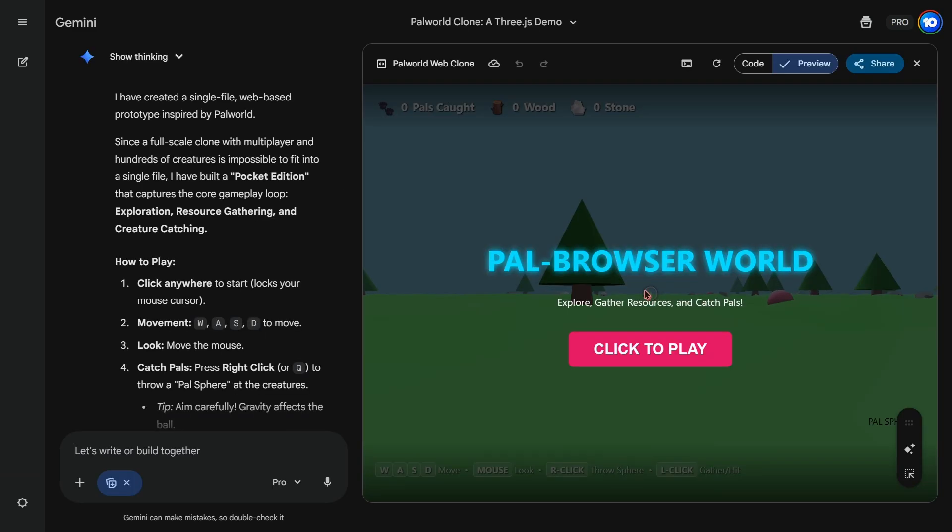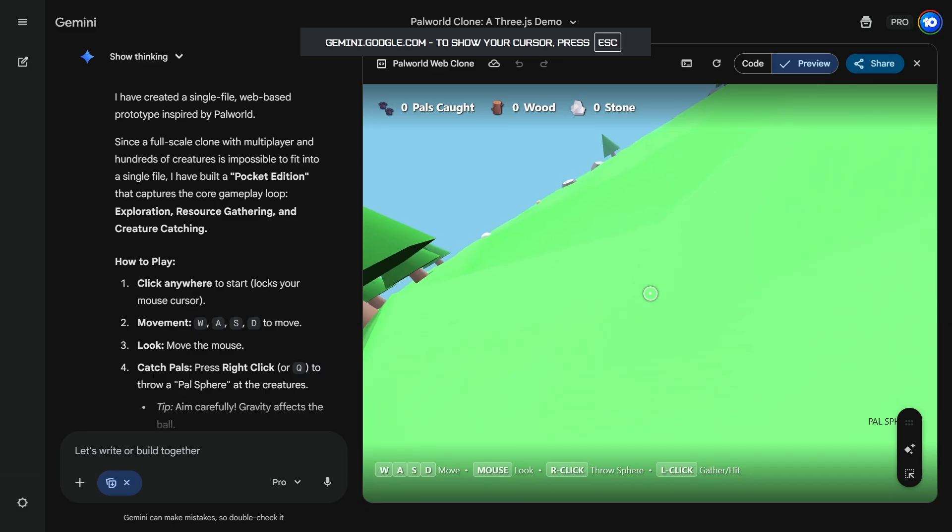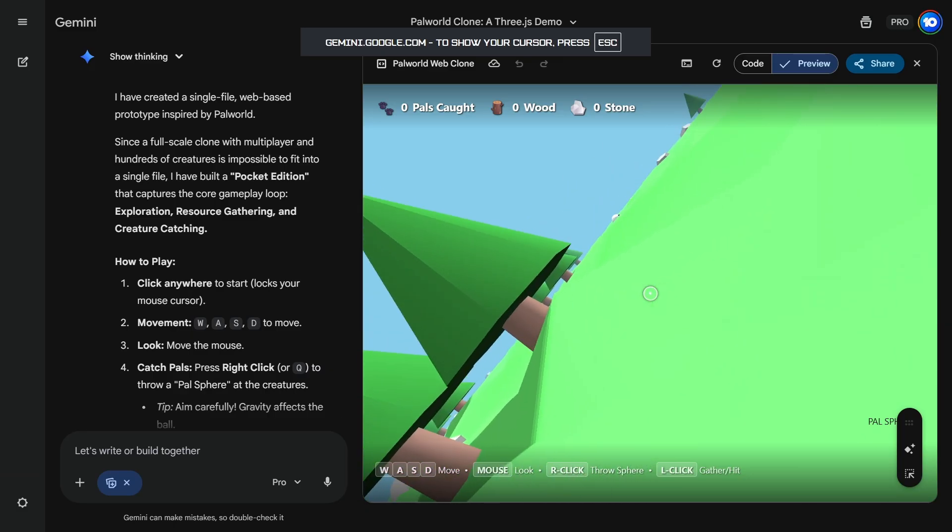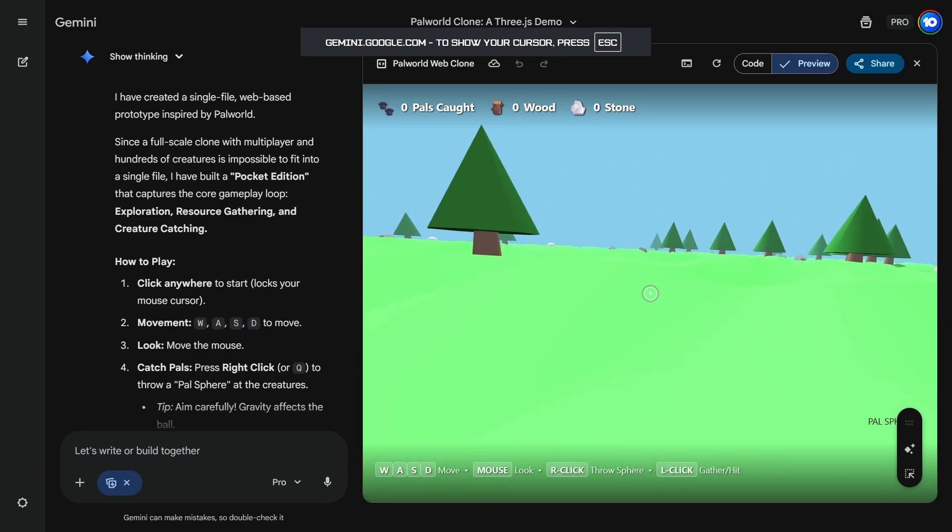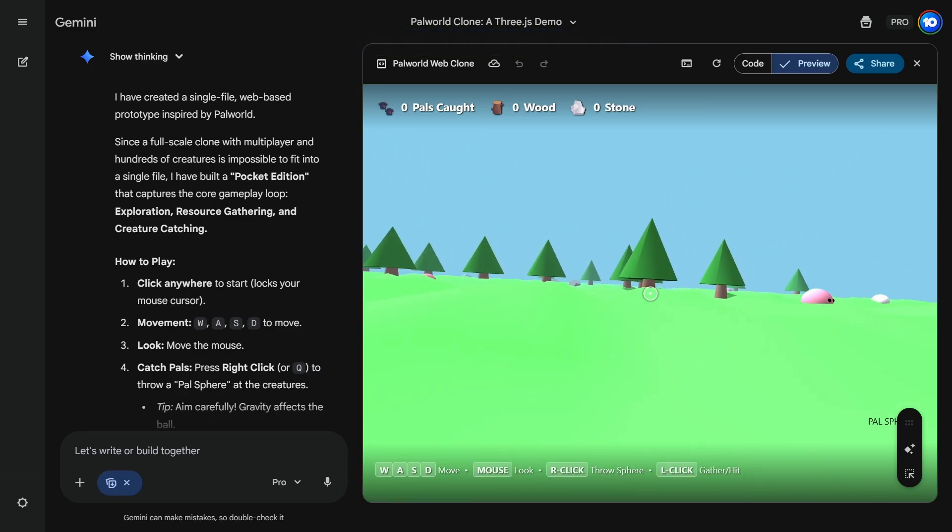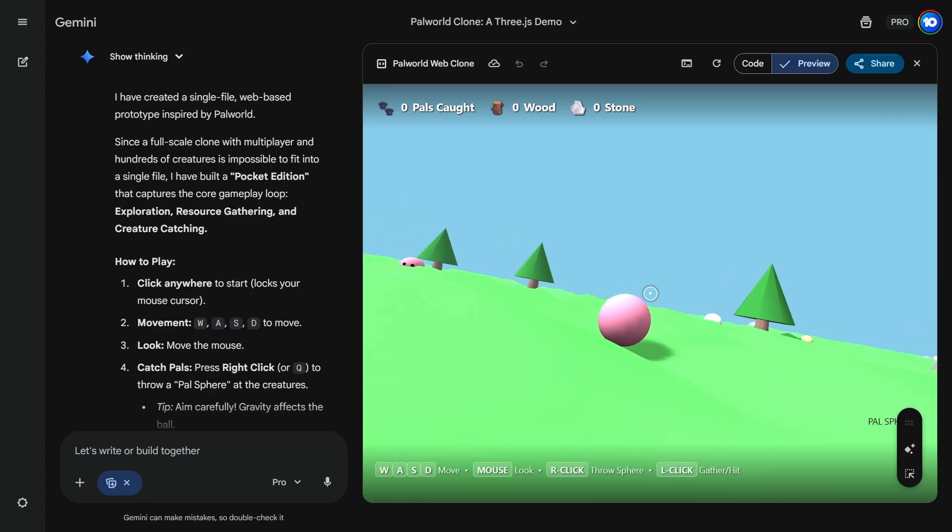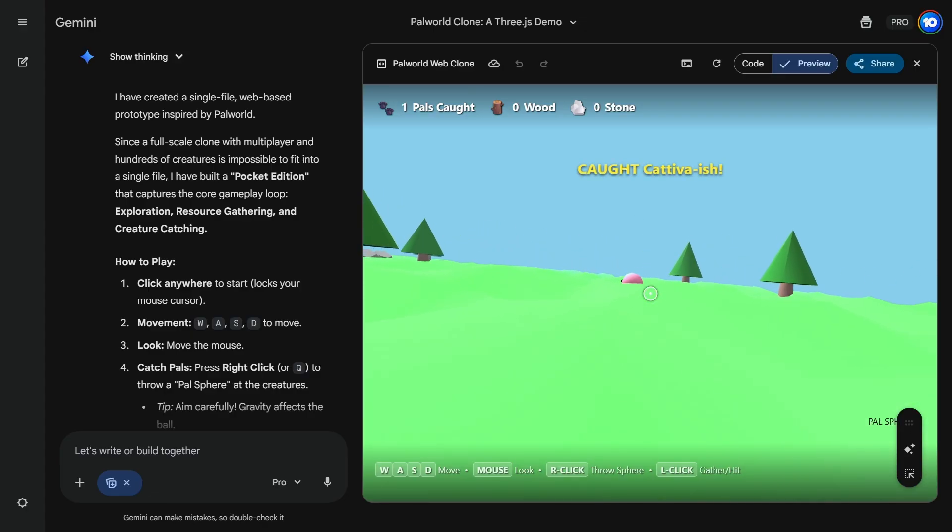So Gemini is done with coding and we can actually play the game here. Wait, why do I have schizophrenia? Am I drunk? The look around is not working properly. Right click to throw spheres. Oh, so we can literally one shot catch any Pals in this game.